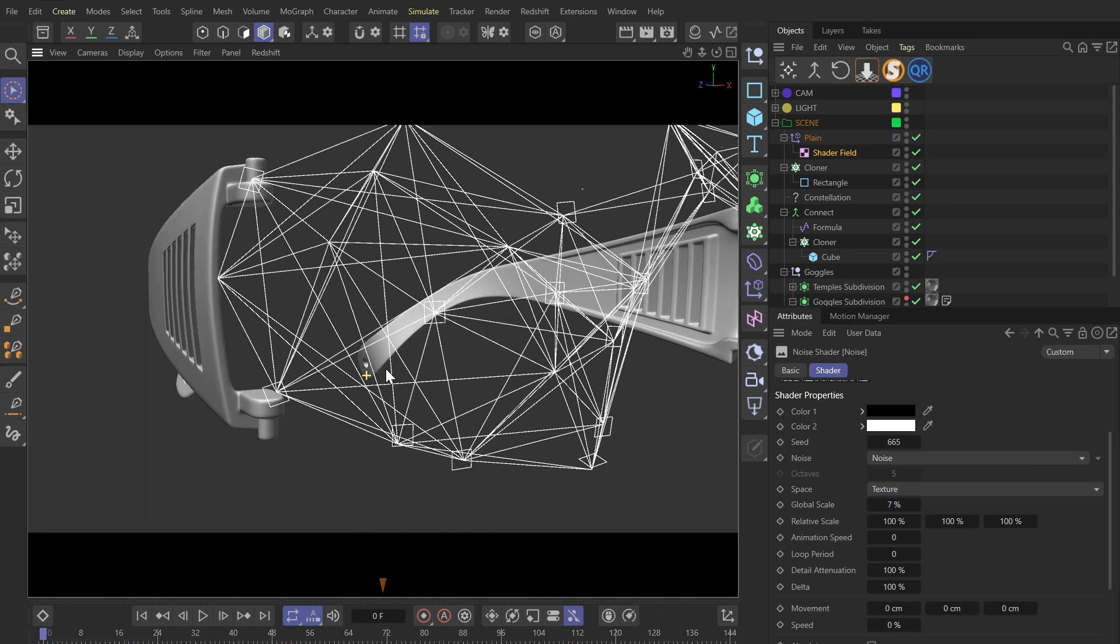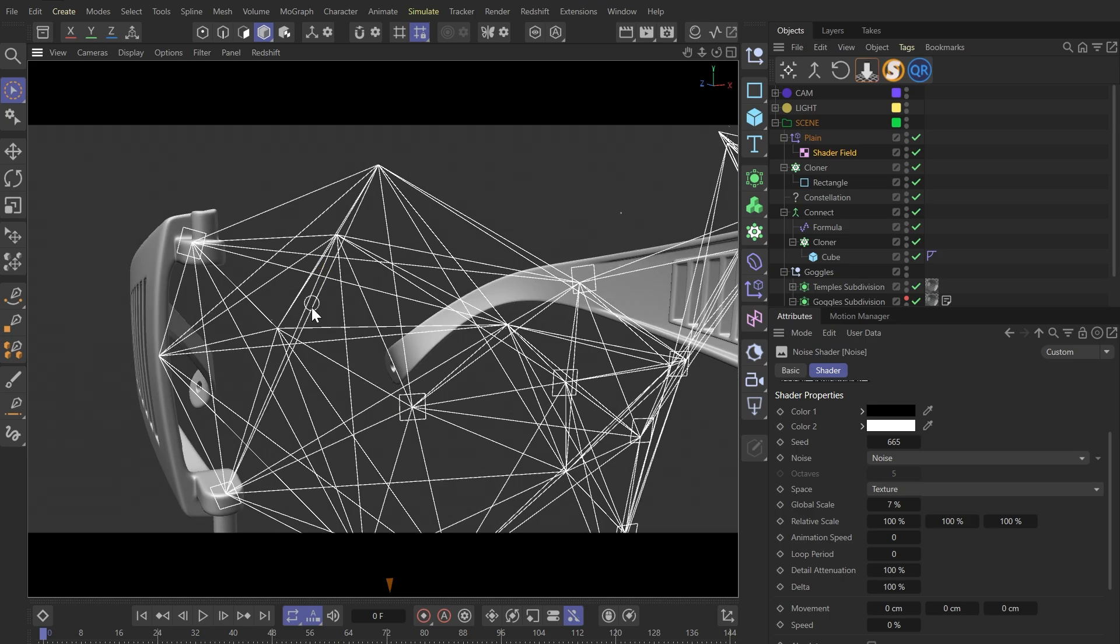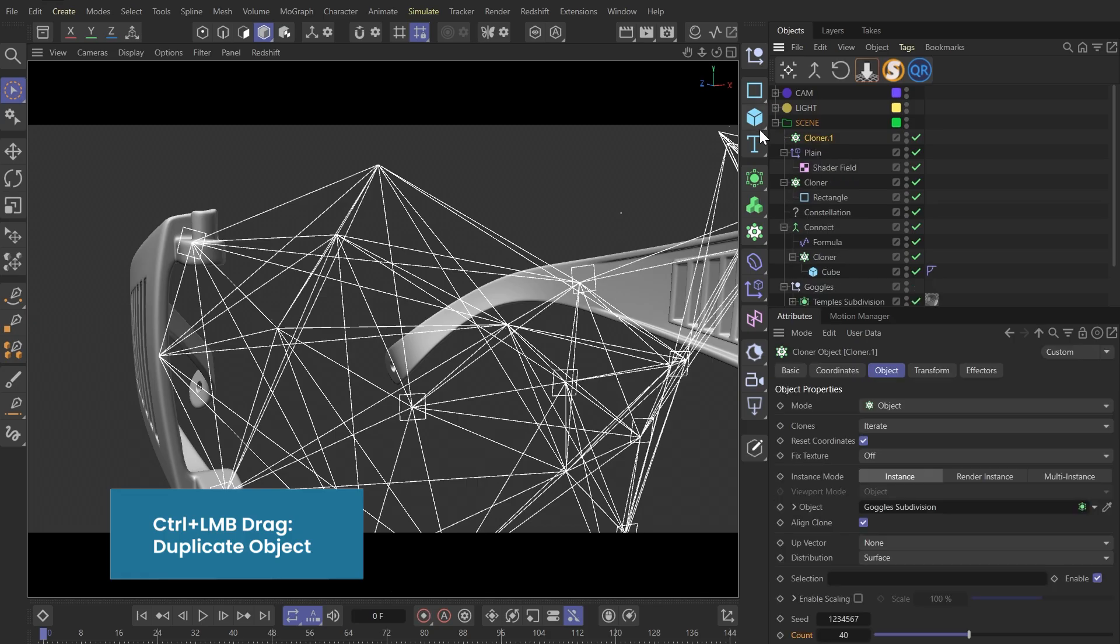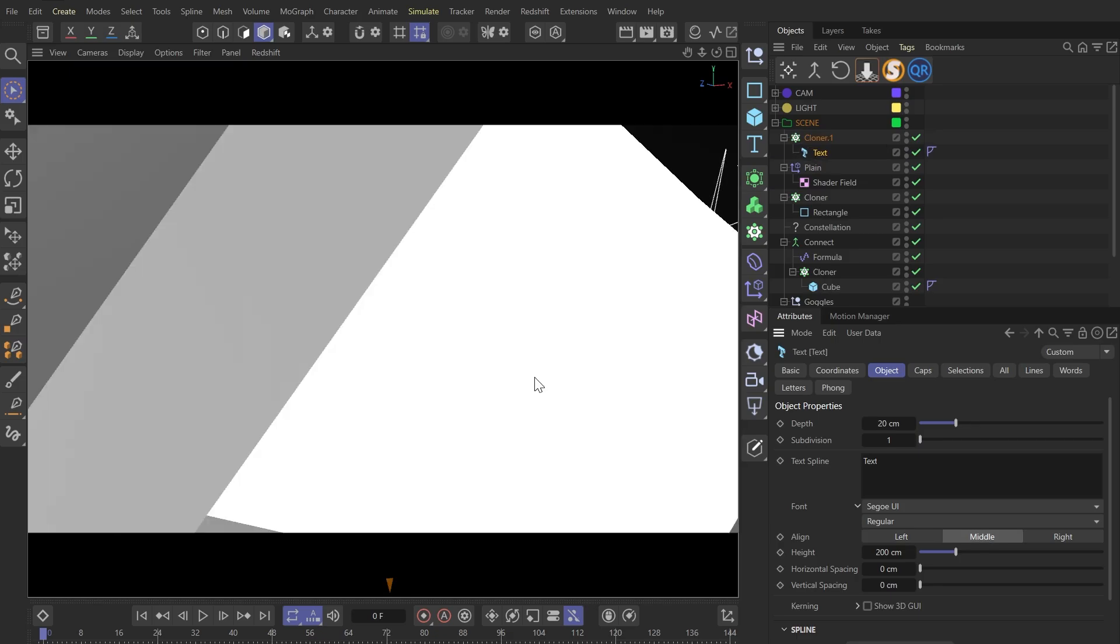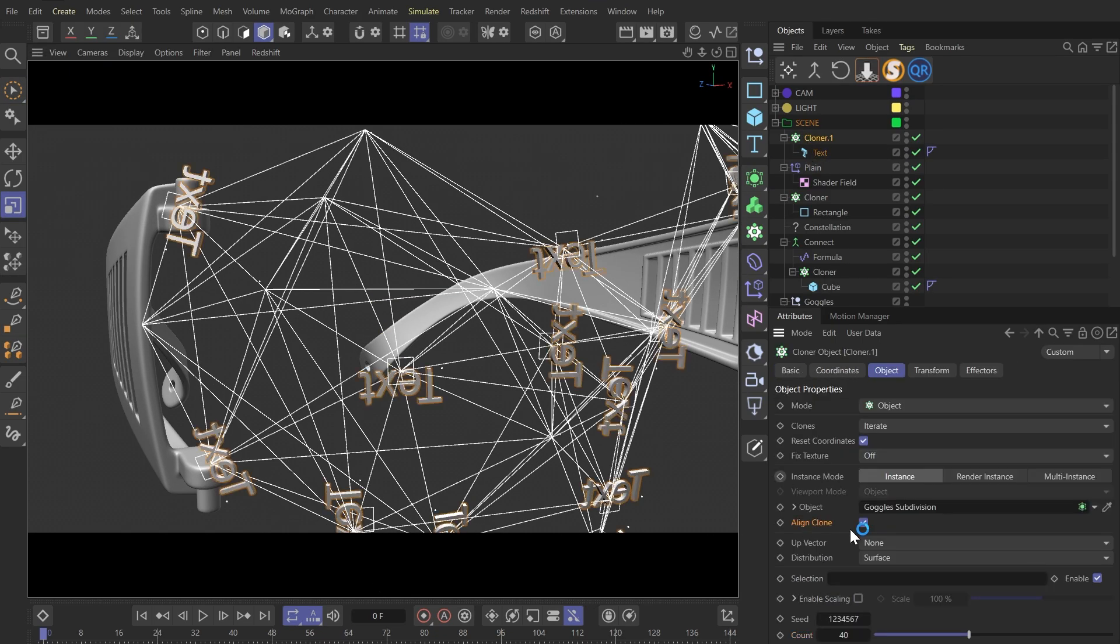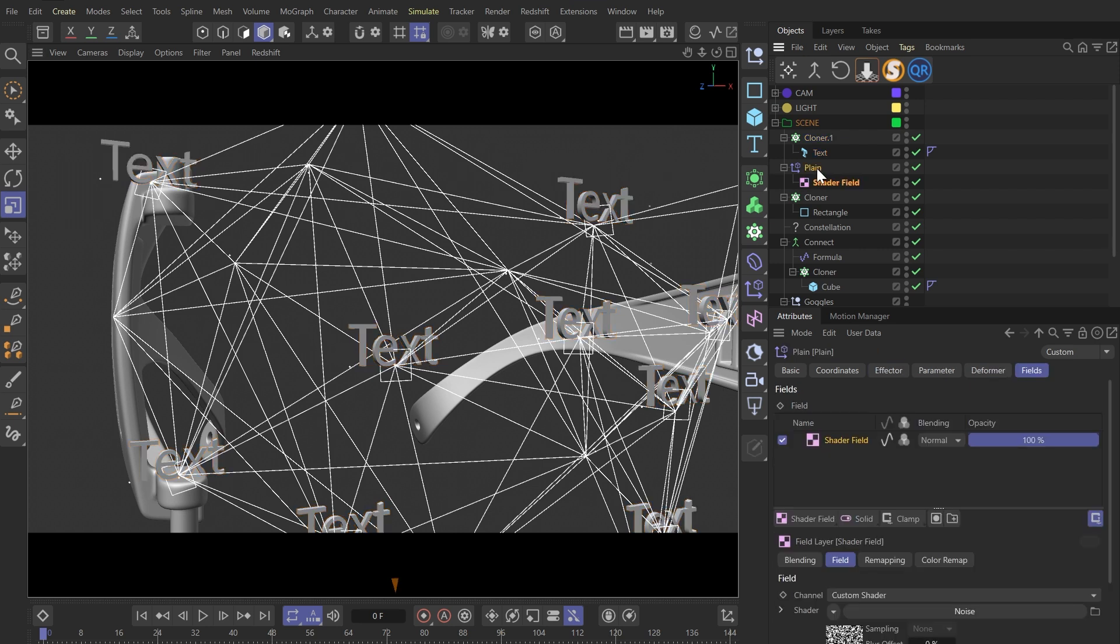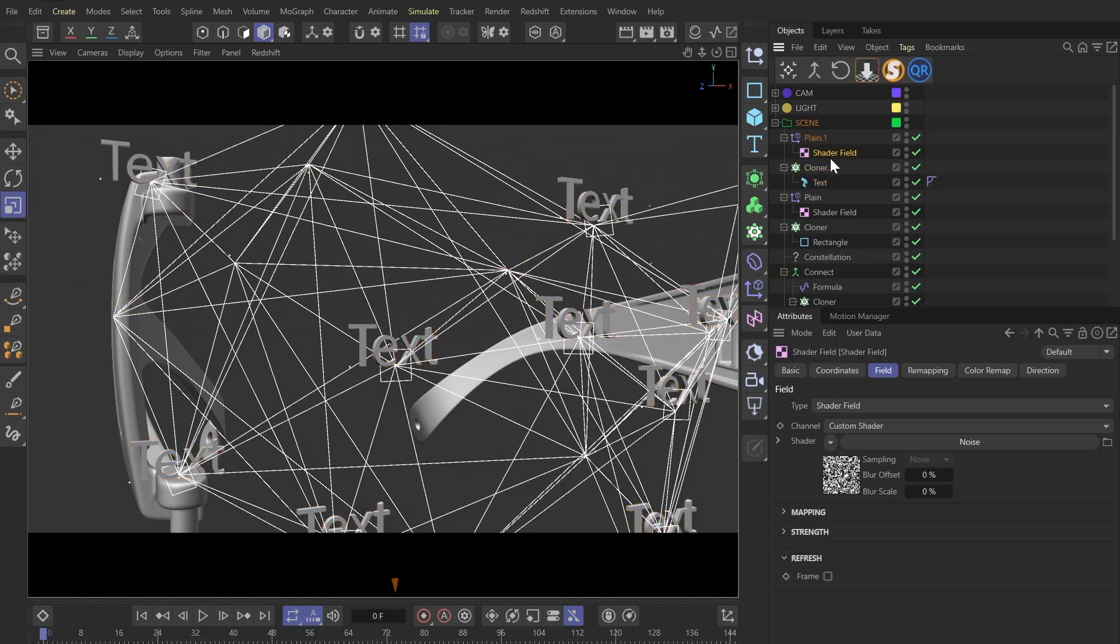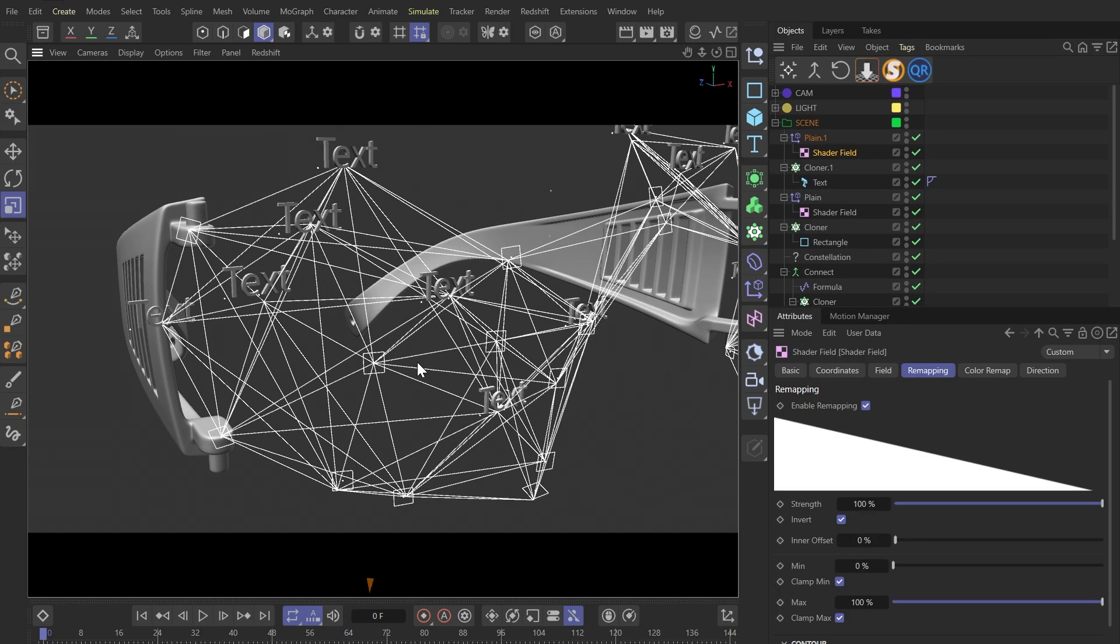After this, I want to add random numbers to the points that don't have rectangles. We can do this real quick by duplicating this cloner and changing the rectangle to a text object. Also, we'll need to duplicate this planet factor. Replace the original one with this new one and invert its shader field. Cool.